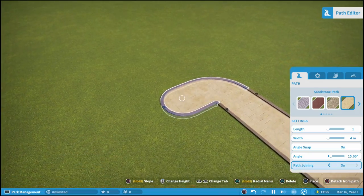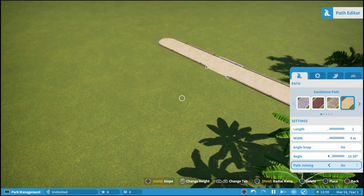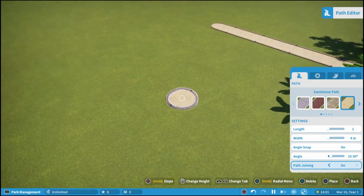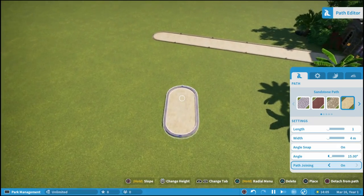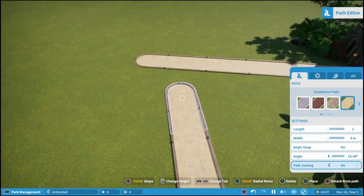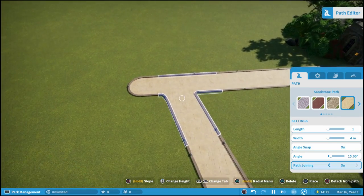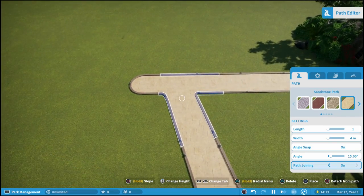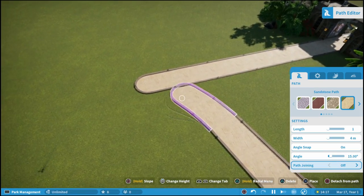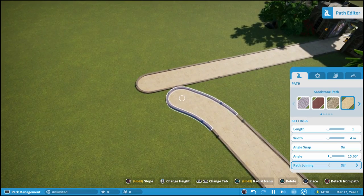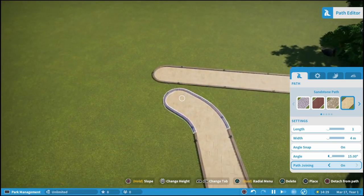Path joining — what this means is, if we exit out of the piece, we could start a new path. Path joining is on by default, and all that means is if you're building a second path up to an existing path it will automatically connect. Whereas if you turn it off, you can see it will not connect to the existing path. But again, path joining is on by default.